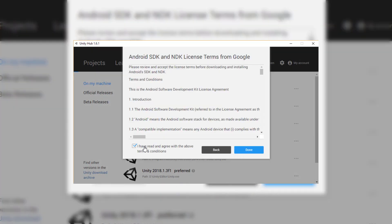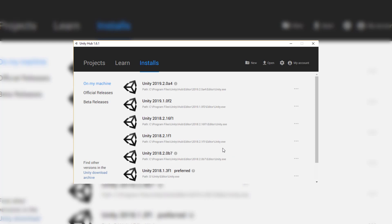And we can then click on I've read and agreed with the above terms, click Done, and it should then begin to install.